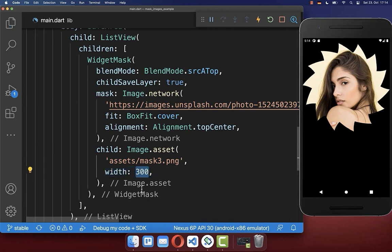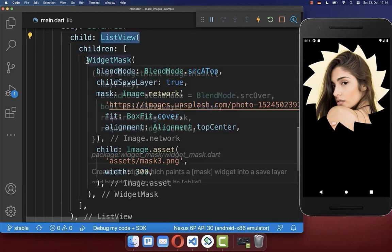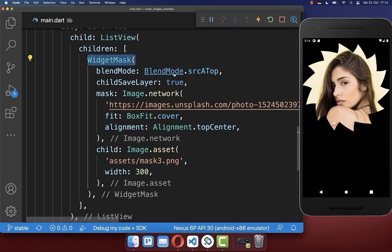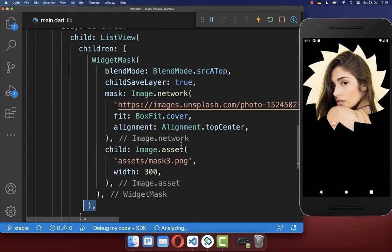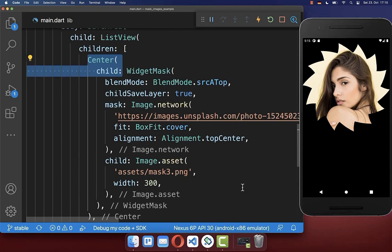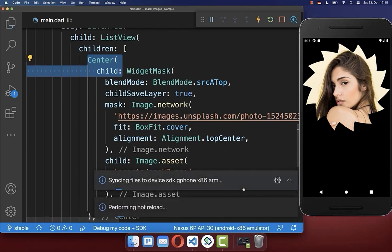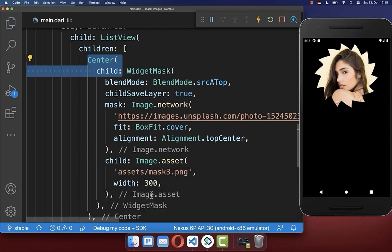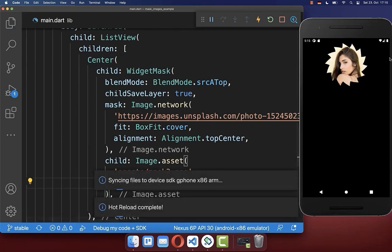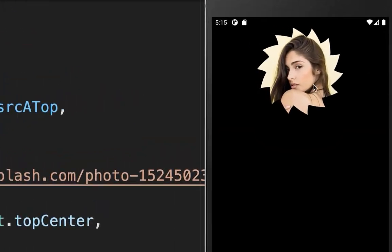And it is important in case you change here the width inside of your list view, then you also need to wrap around your widget mask, a center widget, so that it has an effect. And now you can easily change here the width of your image. And this will be then here updated in our app.